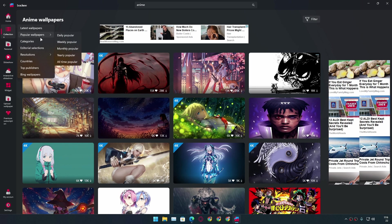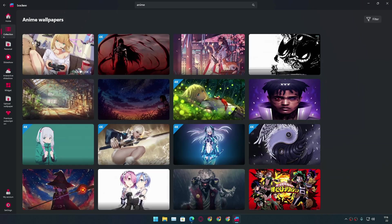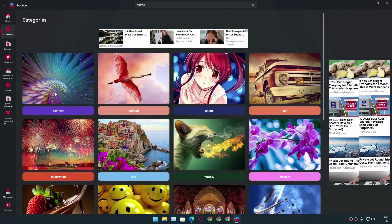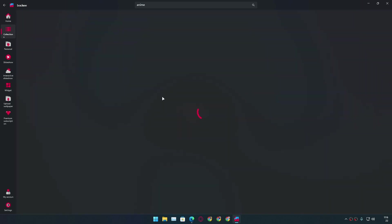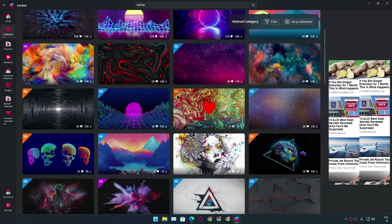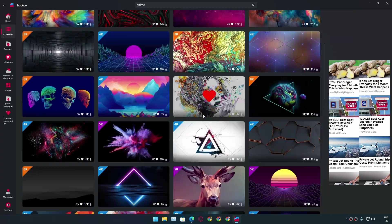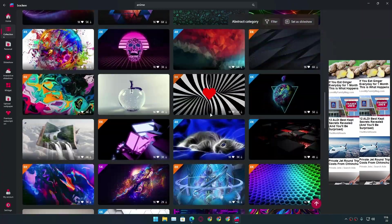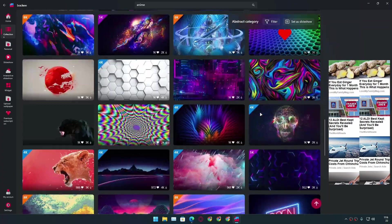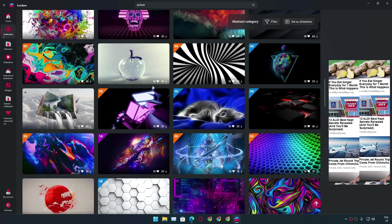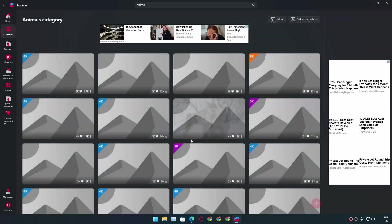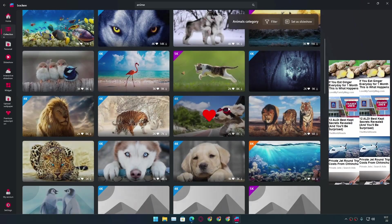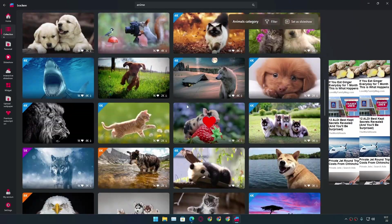You can browse by categories or by popular. I'm going to go to the categories. I really like the abstract section — it's really good, you'll find lots of minimal, really good-looking wallpapers. You can also go with the animal category if you're into that.